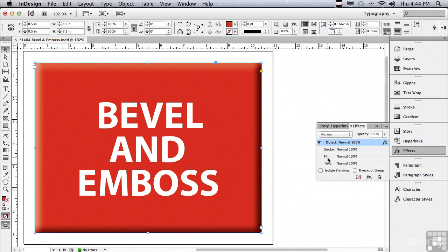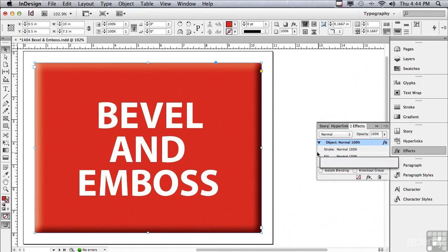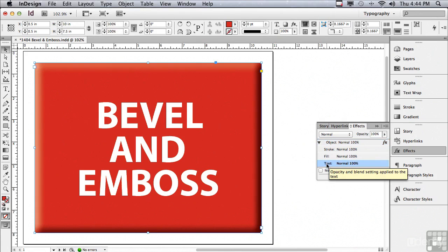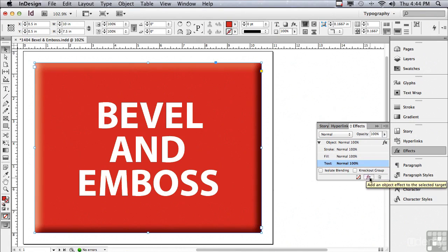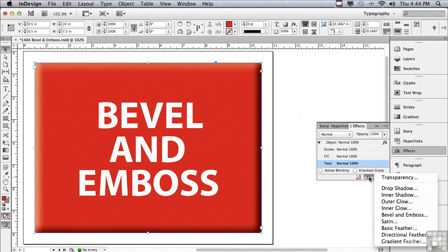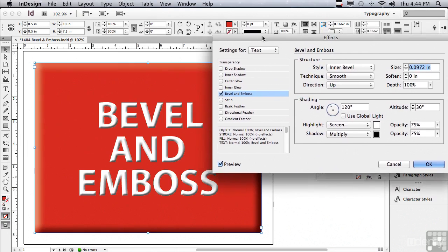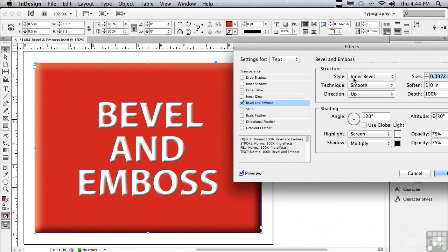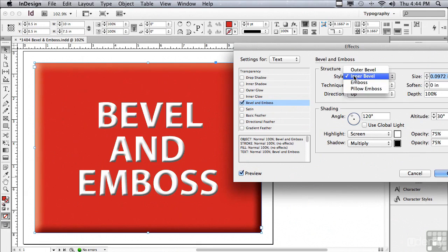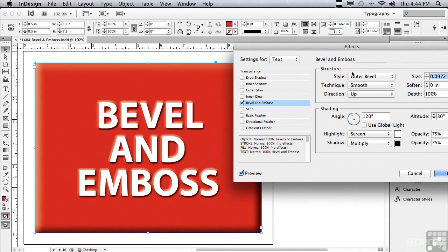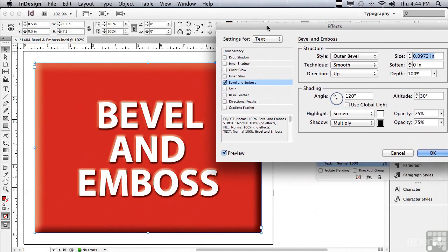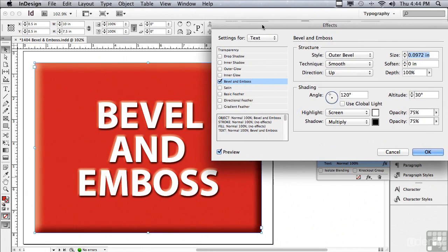Now, I'm going to apply an effect to the text. So, I'm going to click on the text listing and go under the FX pop-up to bevel and emboss again. But instead of using an inner bevel on the type, which really doesn't look all that good, because it's kind of messing around with the letter forms a bit, I'm going to choose instead outer bevel.